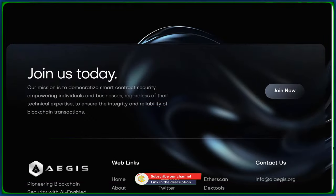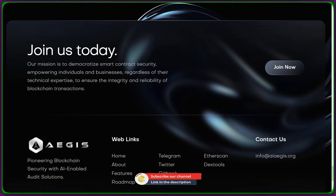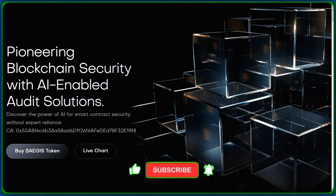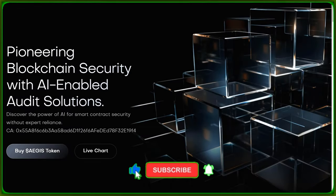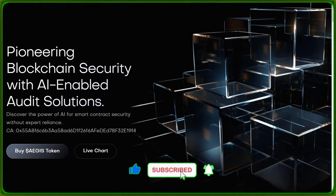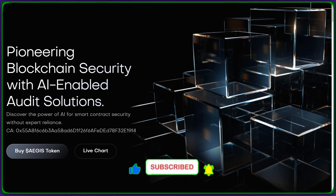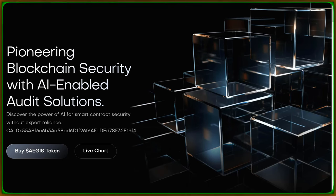That wraps up our exploration of Aegis AI. If you're as excited as I am about the future of blockchain security, hit that like button, share this video, and don't forget to join the Aegis AI community. Their mission is clear. Democratize smart contract security for everyone.